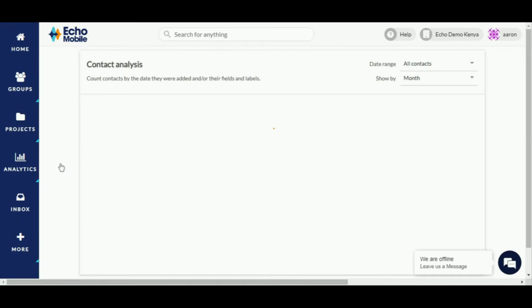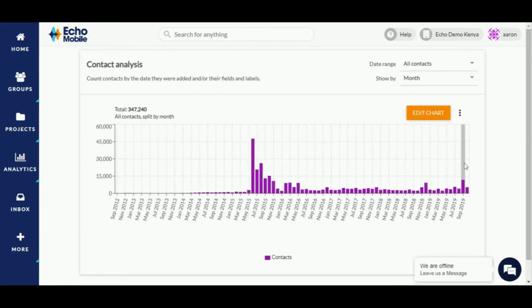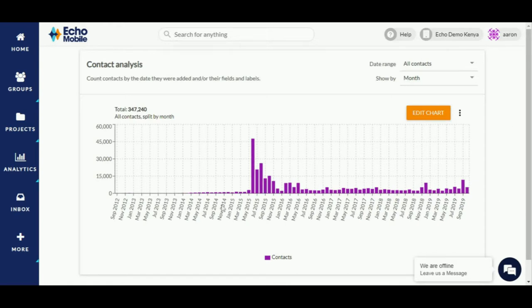This will open the contact analysis landing page where a chart will be plotted over time based on your account's creation date. Don't worry, this may look different for you depending on how long you've had your account.